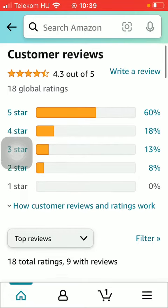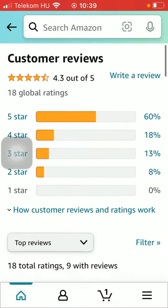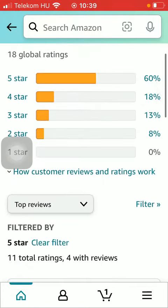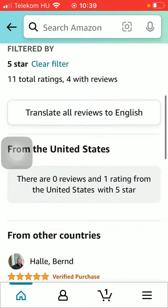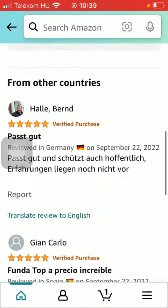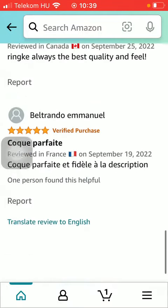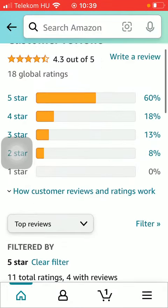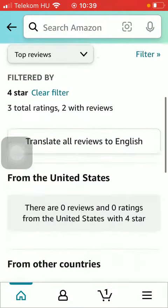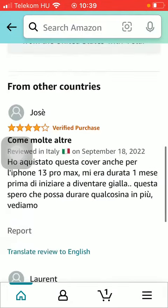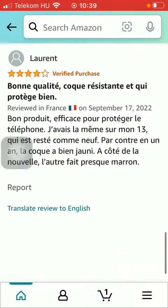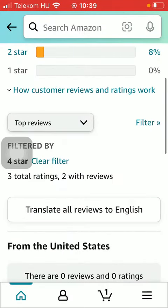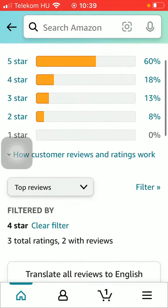You can also select — for example, if you are interested in the five-star reviews you are going to see them. In this section, if you tap on the four-star you are going to see all of the four-star feedbacks.